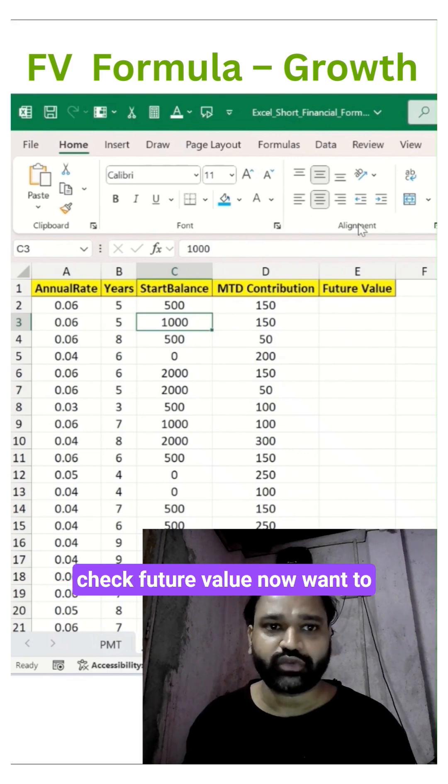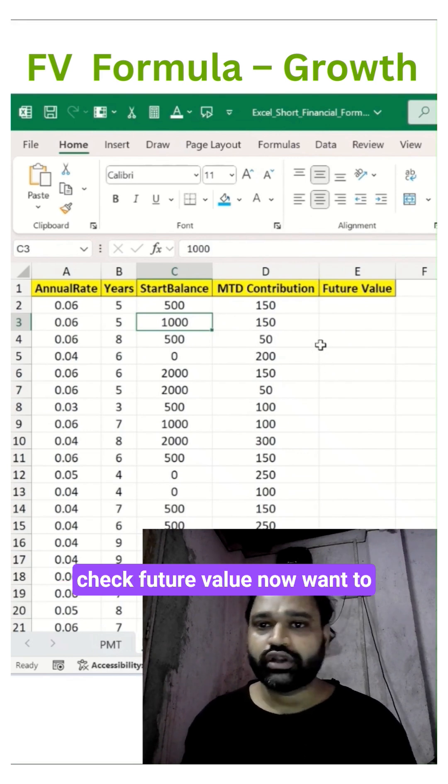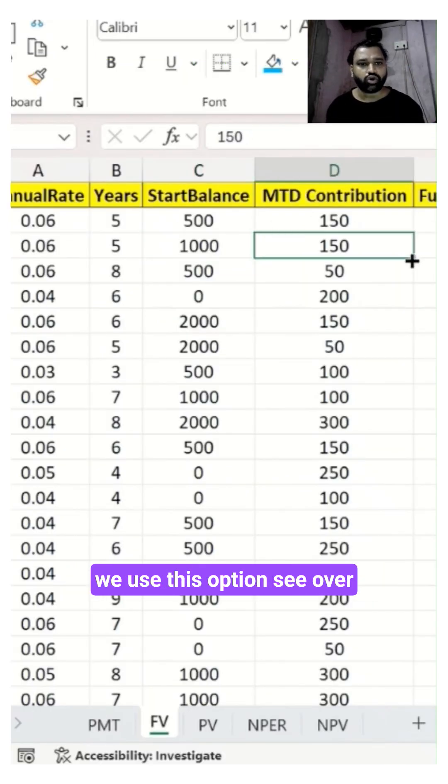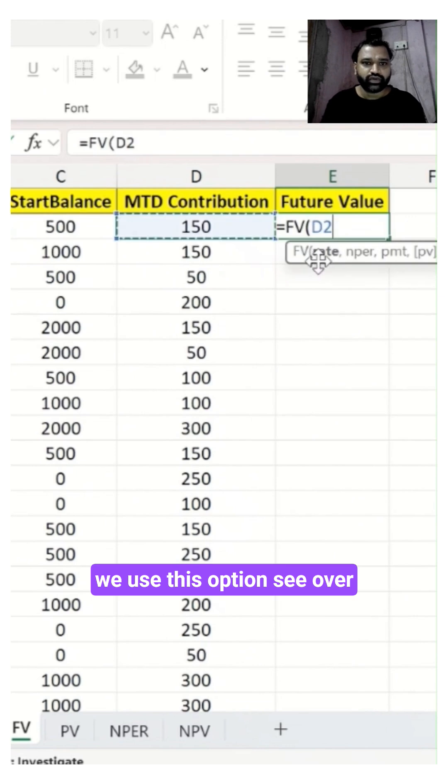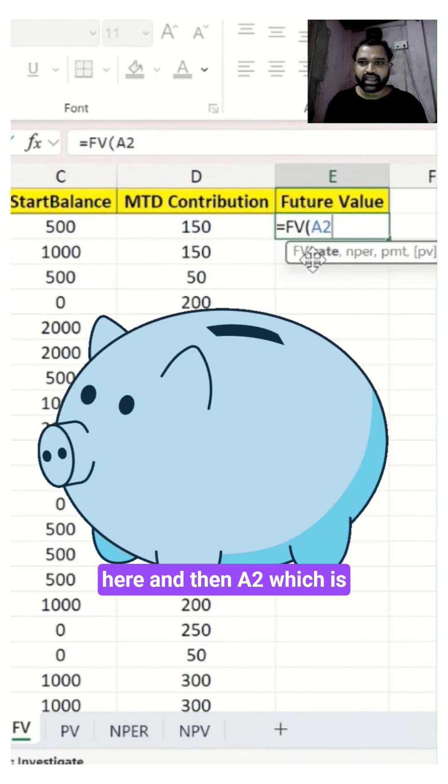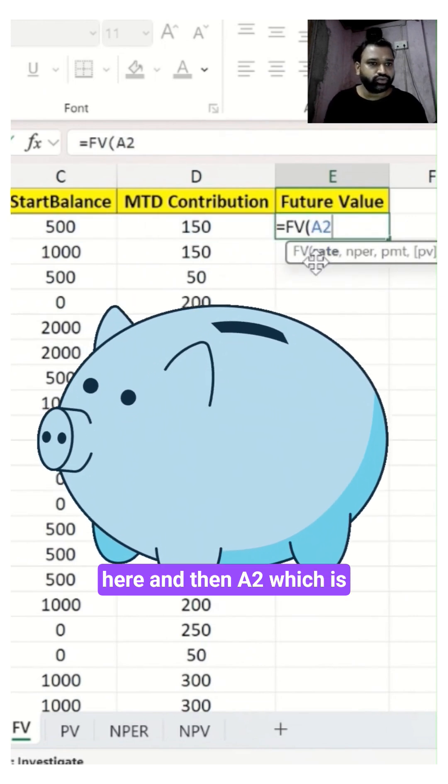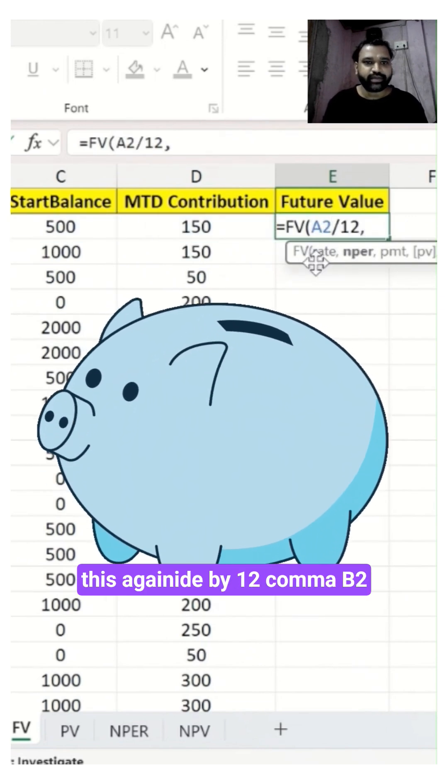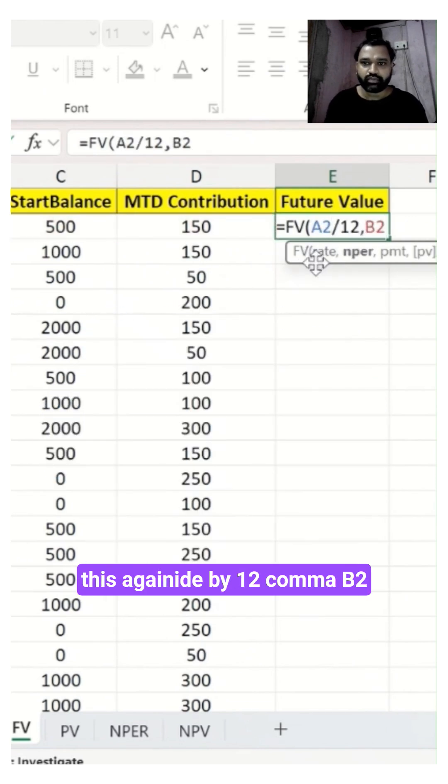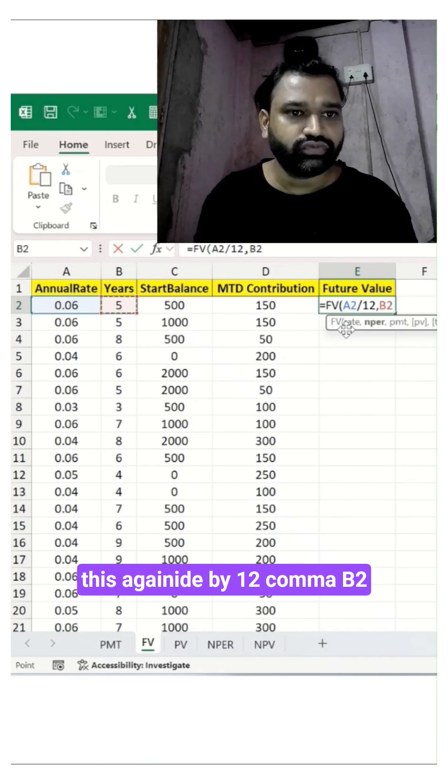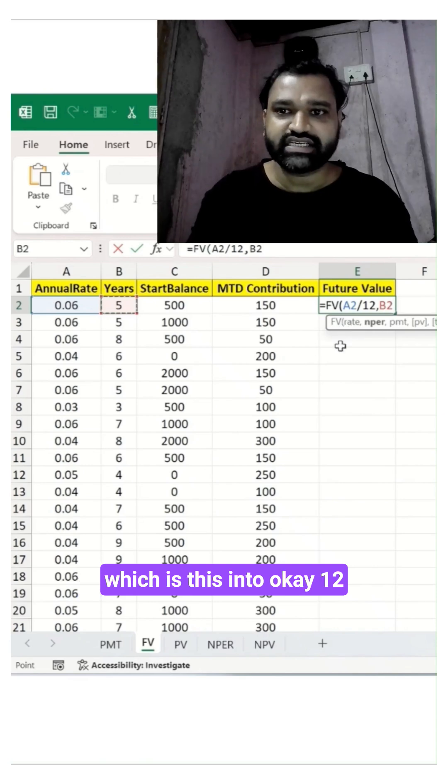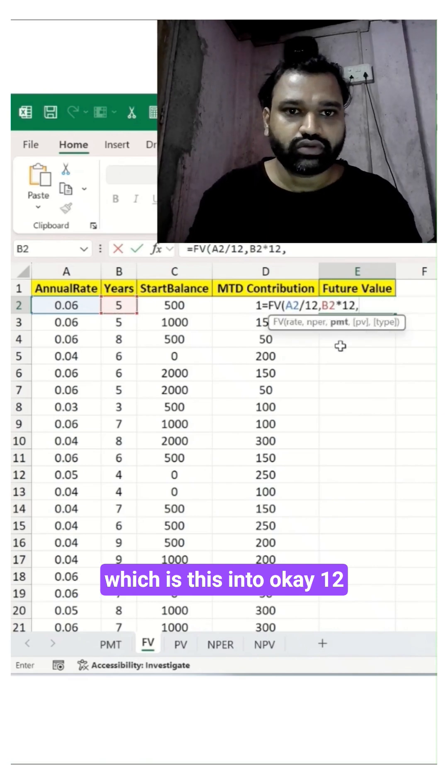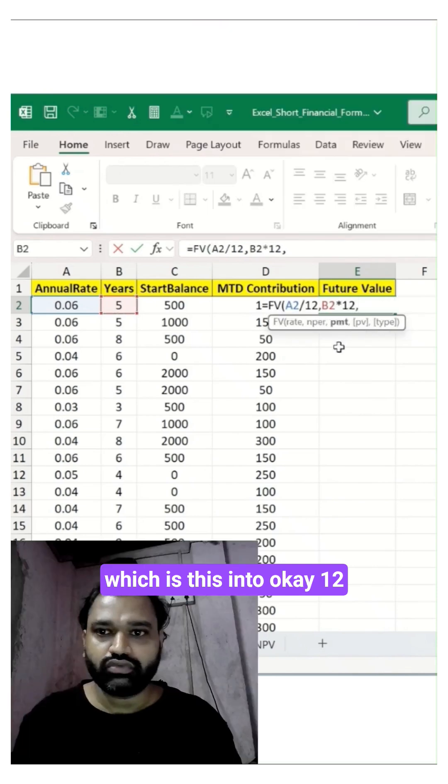Now let's move ahead and check future value. When you want to see your savings flow, we use the FV function. Select A2 which is divided by 12, comma, B2 which is years times 12.